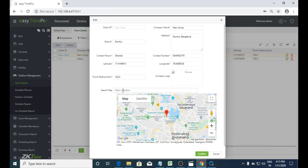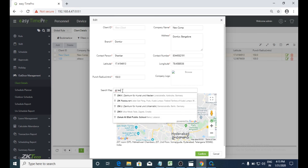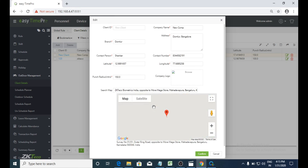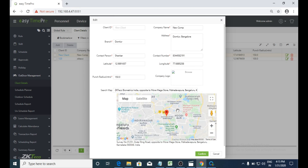Here we can add a location. I am assigning the location address. It will show the exact location, and the latitude and longitude values will be displayed. Then you confirm.